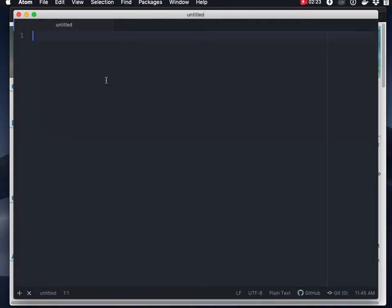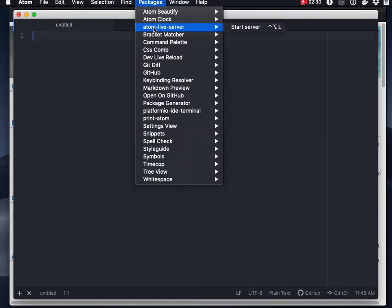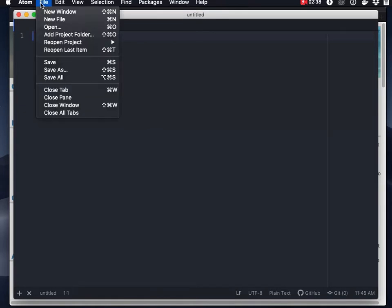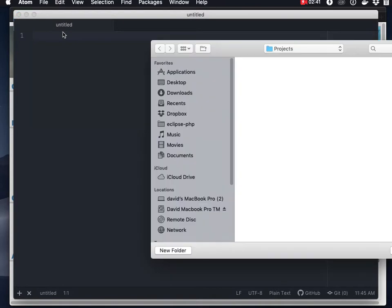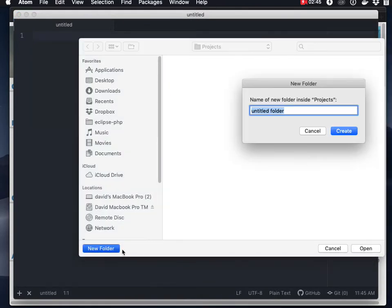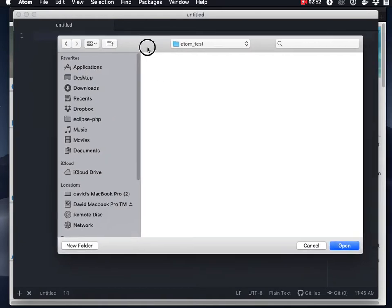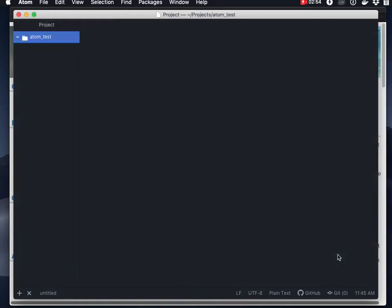So we'll open up Atom and I've got it set up here where I don't have a project folder configured yet but you can see that I've got a bunch of packages here and Atom live server is available to me. So what I'll do here is the first thing I've got to do is add a project folder, in this case I'm going to have this be a new project folder.